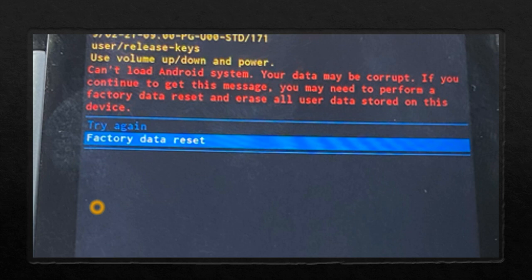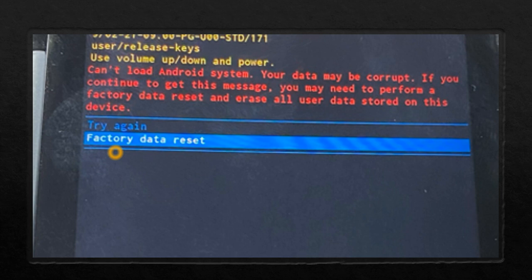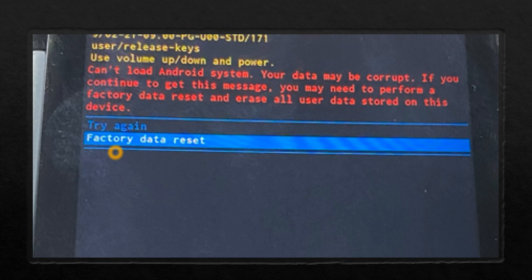Why is this rescue party mode entered? Because factory data reset option will be provided from which we can recover the device. Whenever the boot sequence happens, system server is the first component to be started, and system server will start other components one by one, different managers like activity manager, power manager, battery, camera, calendar, calculator, etc.